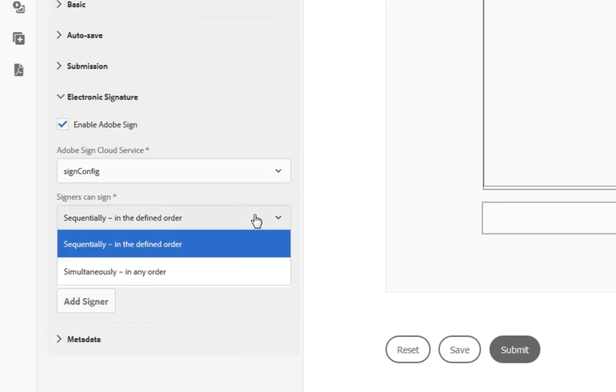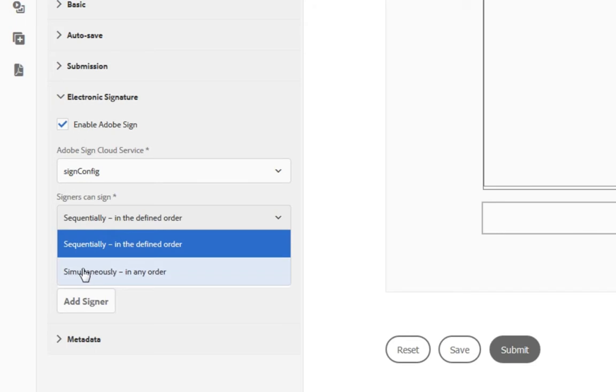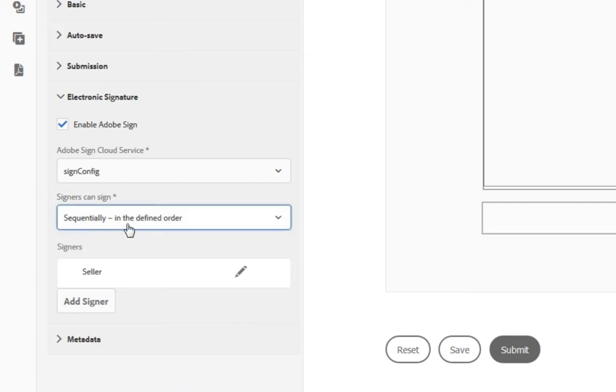You can choose whether the signature fields need to be signed in a specific order or not. If they need to be signed in a specific order, you can choose sequentially and define the order in which they need to be signed. If you don't care when each person signs the document, you can choose simultaneously and that way they can be signed in any order. Even though the seller is going to be filling out this form before he or she signs it, it will also be emailed to that individual. So they can choose to sign it as they're filling out the form or sign it later through their email. I'm going to leave this as sequential because we're going to have the seller first sign this and then have the buyer sign it with the seller's signature already available.